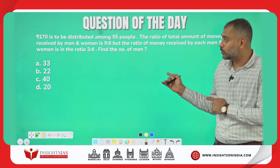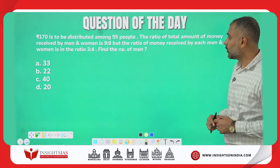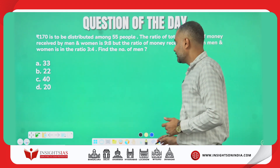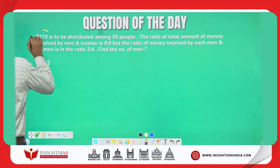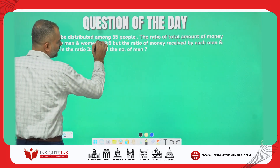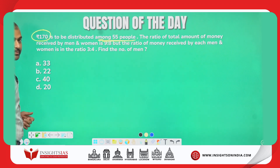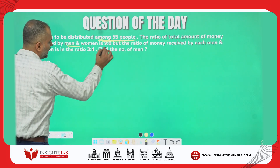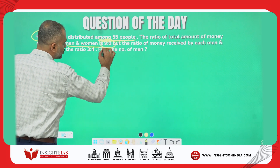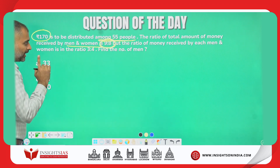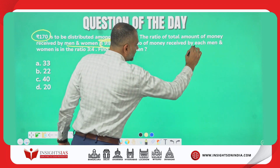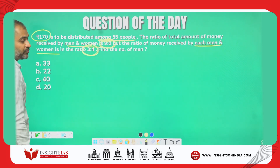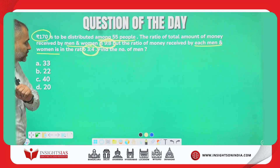This is today's question. The question says: rupees 170 is to be distributed among 55 people. The total money is 170, to be distributed among 55 people. The ratio of total amount of money received by men and women is in the ratio 9 is to 8. And each man and woman received the money in the ratio 3 is to 4. Find the number of men.